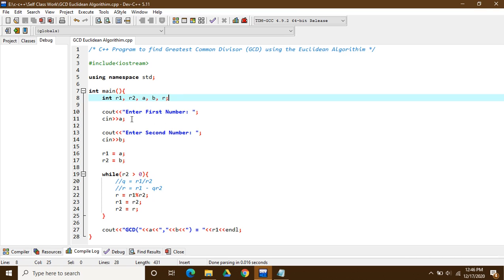The cout statement tells the user to enter the first number, and cin takes a as the first value. It then prompts for the second number and takes b as the second value. Then, as the pseudocode indicated, we assign r1 equal to a and r2 equal to b. The while loop runs as long as r2 is greater than zero.